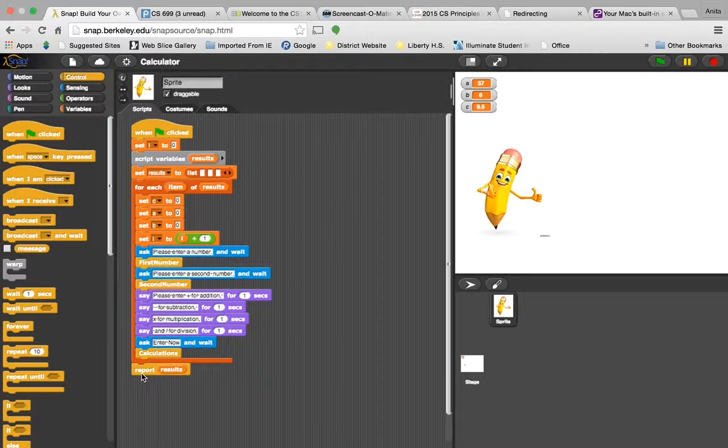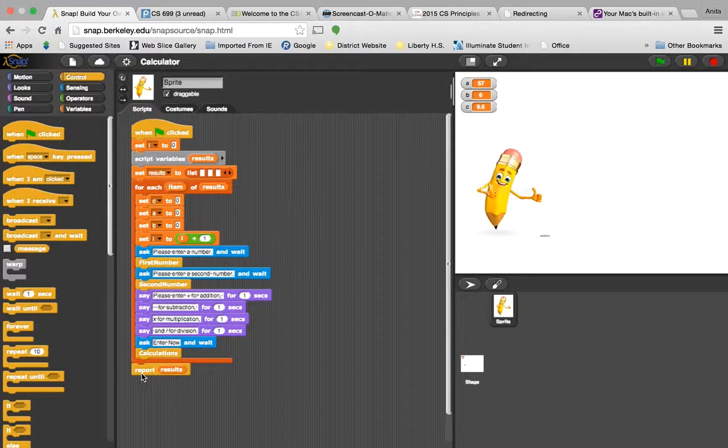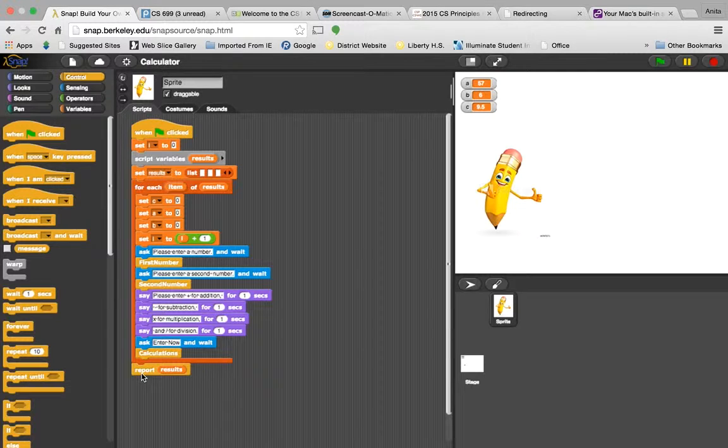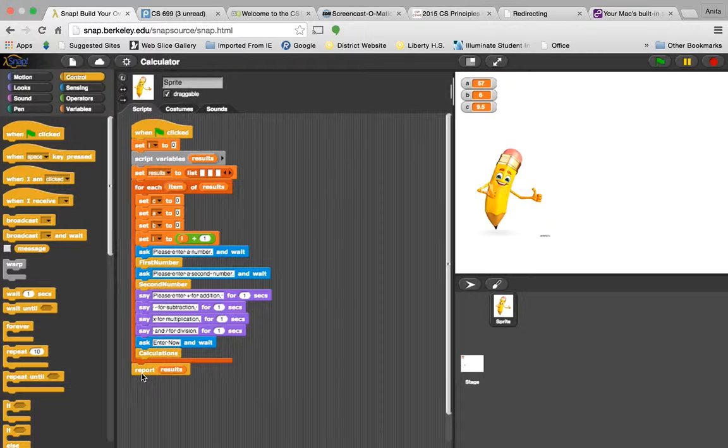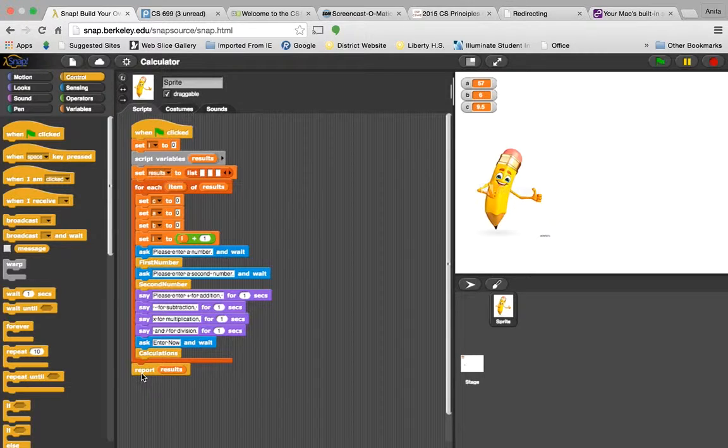Because this is a calculator, I'll do addition, subtraction, multiplication, and division, but it also stores three values, stores it in a list. So it'll take the first three answers, or C values, and store them in the list.